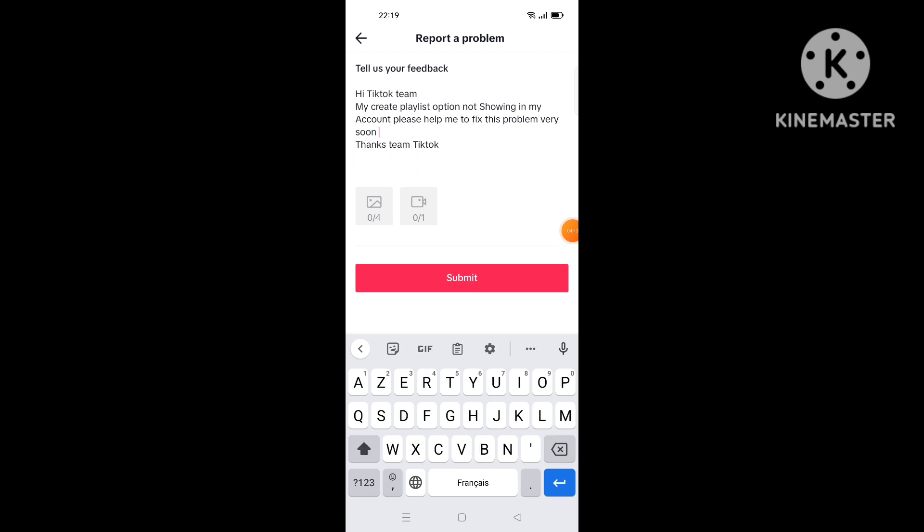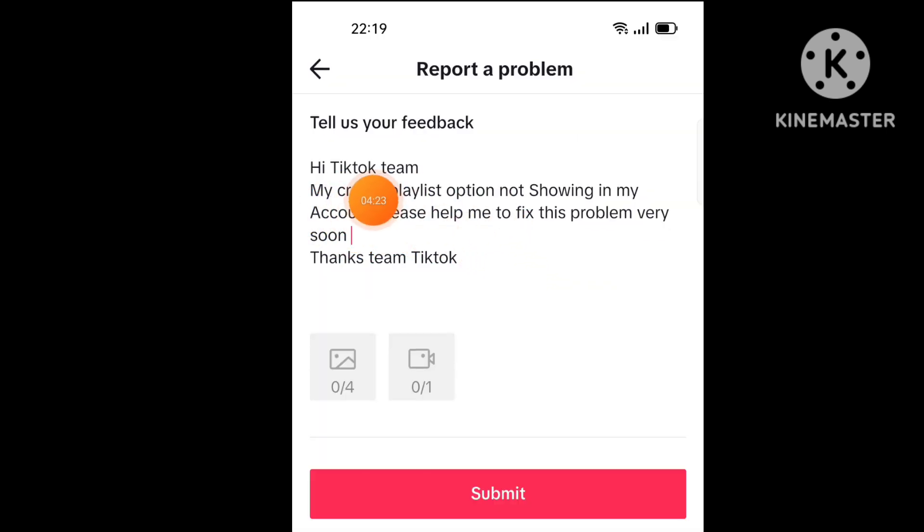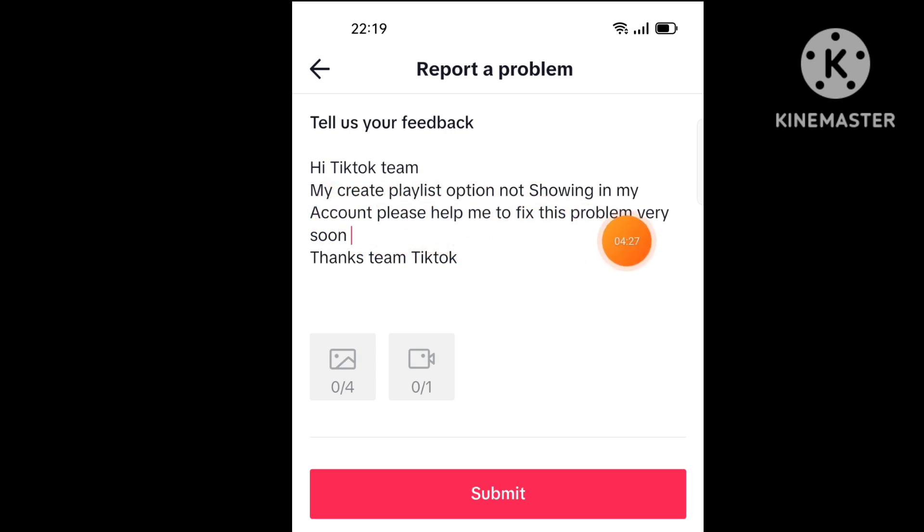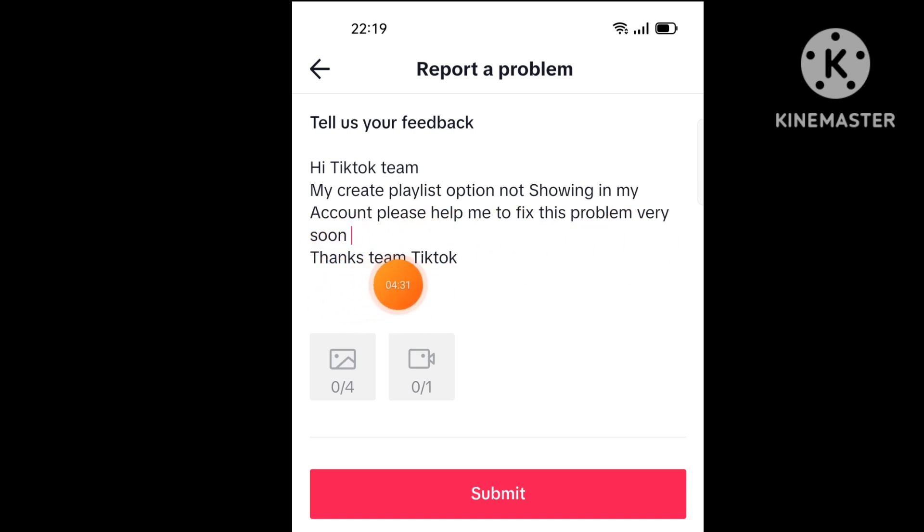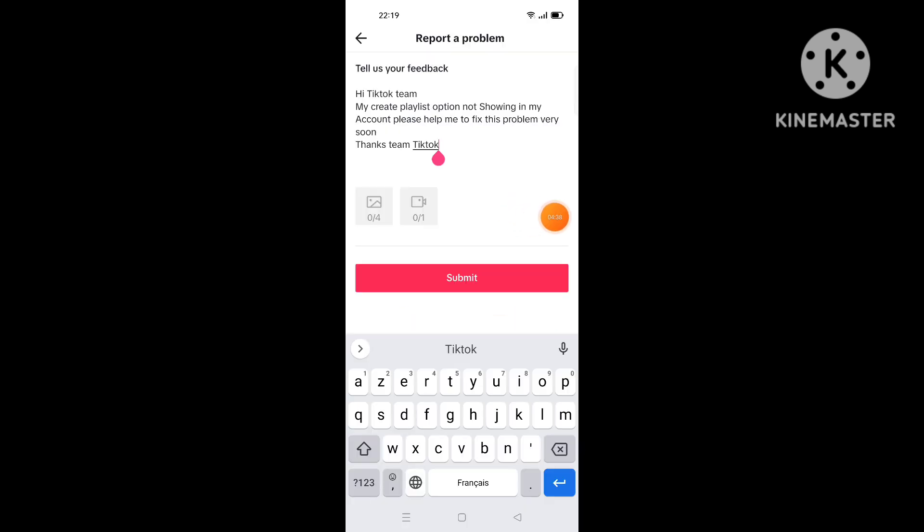At the end you write thanks team TikTok. You will write this message: Hi TikTok team, my playlist option not showing in my account, please help me to fix this problem very soon, thanks team TikTok. And you can add here video or a photo screenshot by going to the problem place and take screenshot and upload it there.